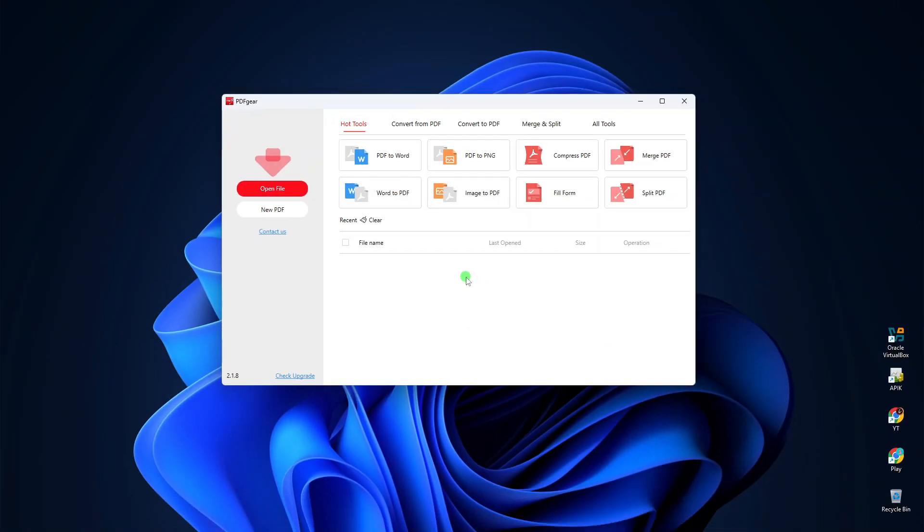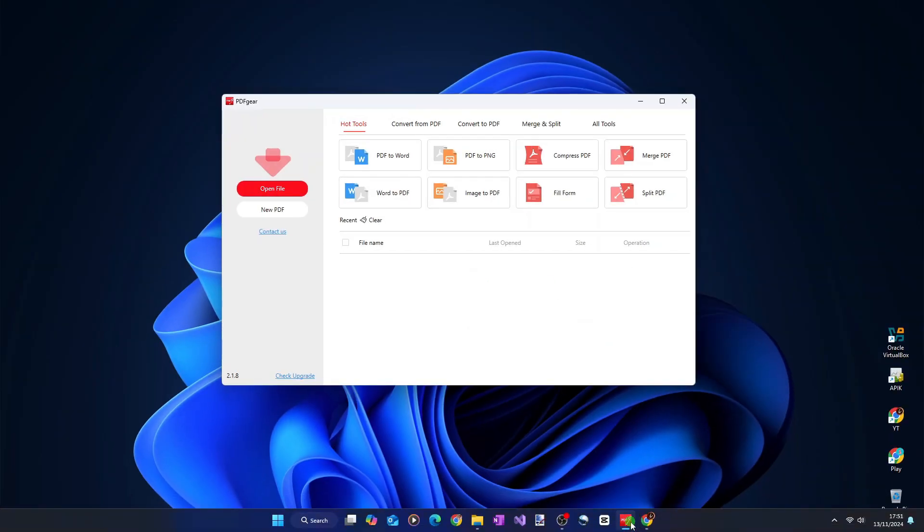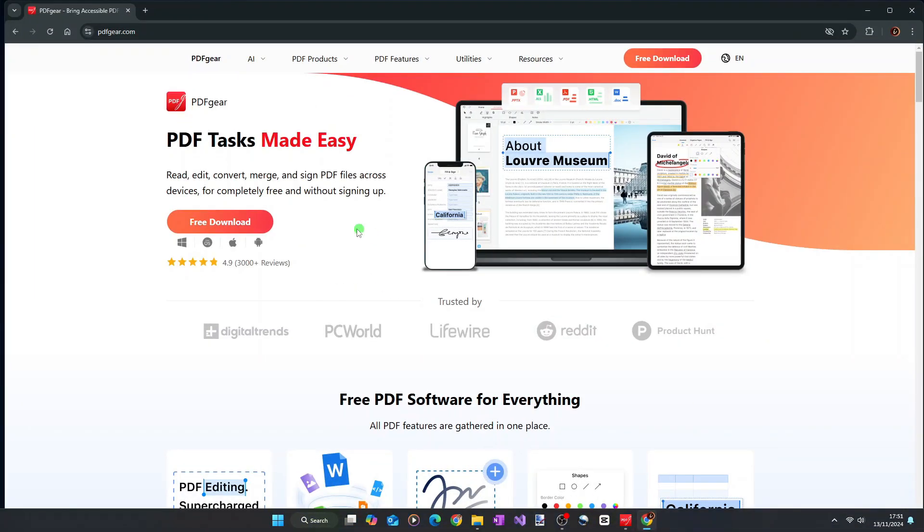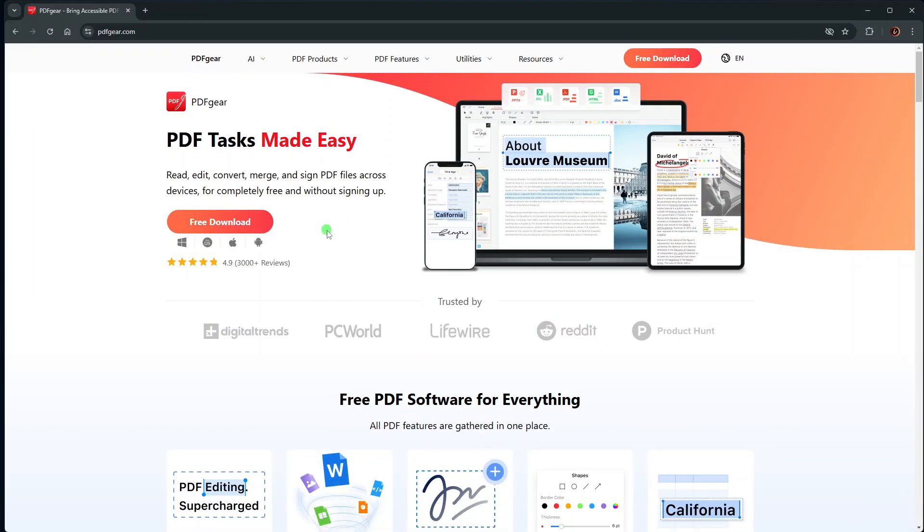If you want to install this PDF editor, you can go to its official website at pdfgear.com and download the installer from there.